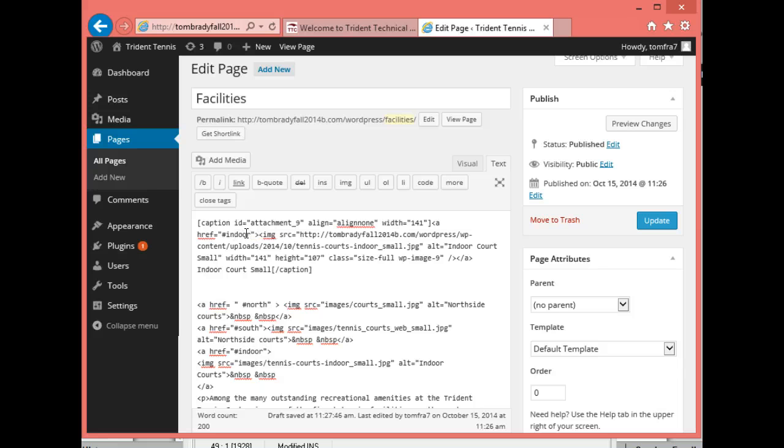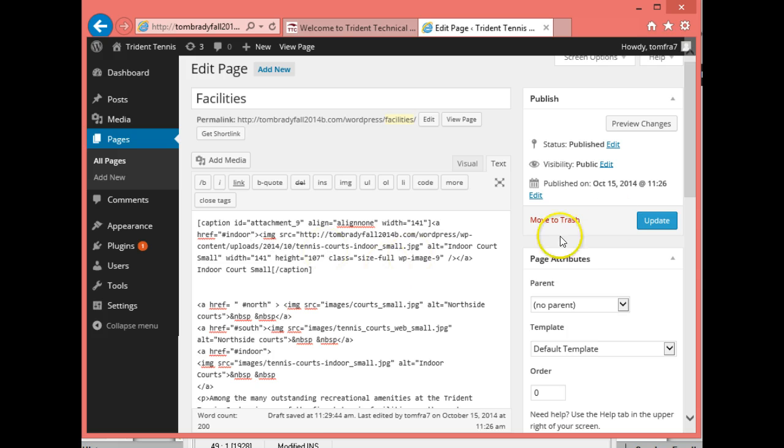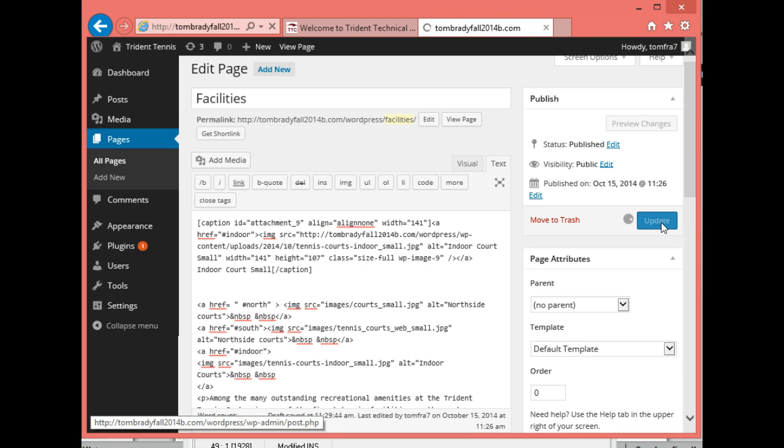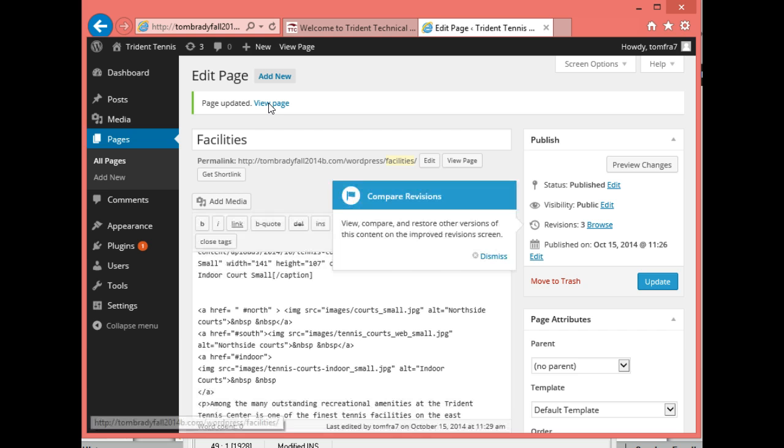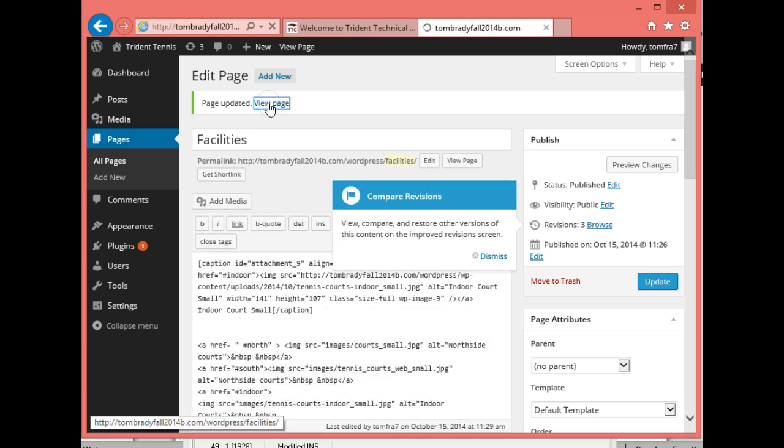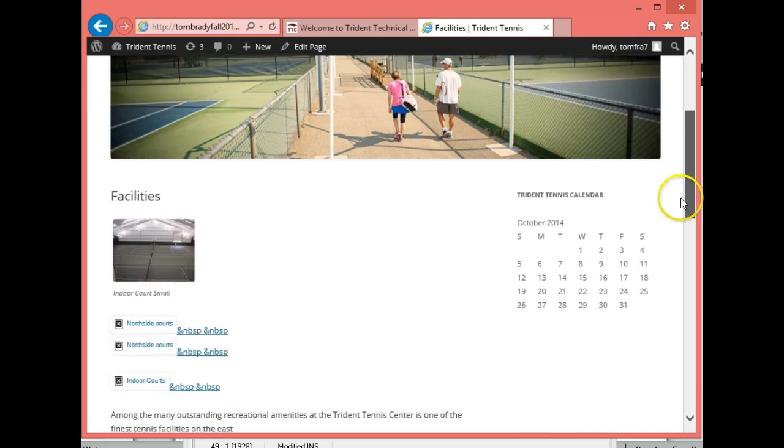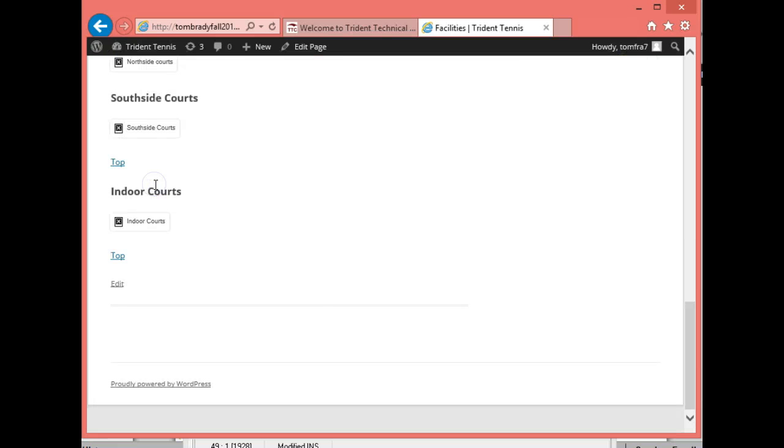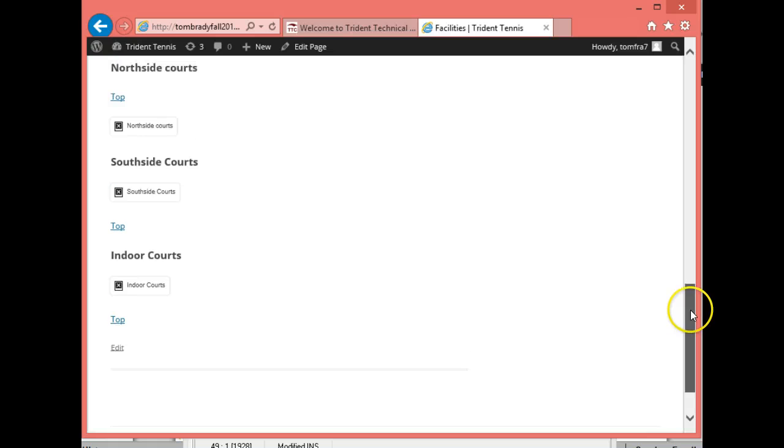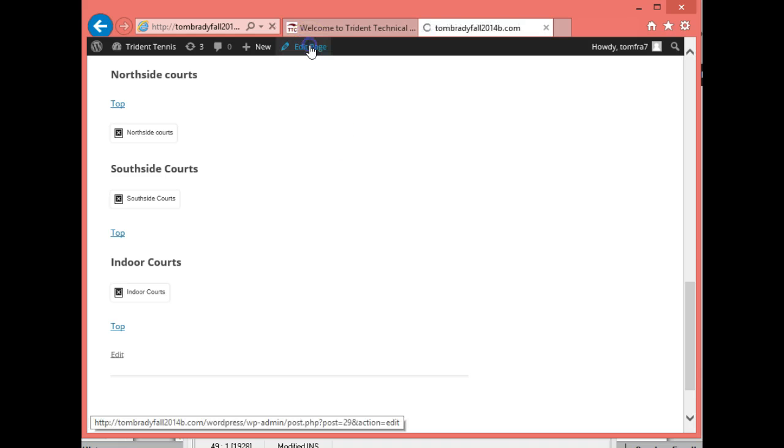It might be easier just typing it rather than trying to copy and paste. All right. So now that we have that, we can go ahead and update the page. And then view it to see what we've done. So let's view the page. Okay. There's our facilities. And hopefully when I click on this, it will take me to the bottom of the page. Sweet. All right. So there it is. So it's taking me to where the north side court is right here. All right. So we can see that that's working.